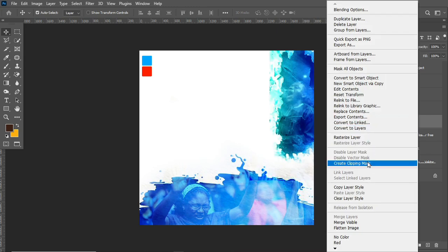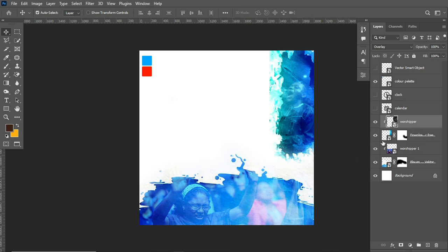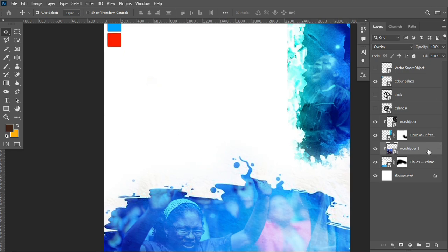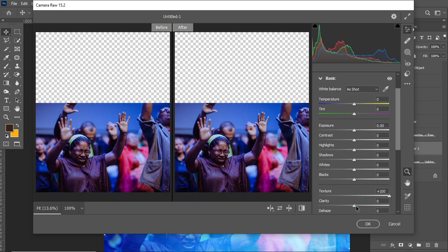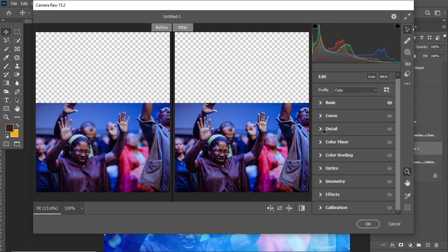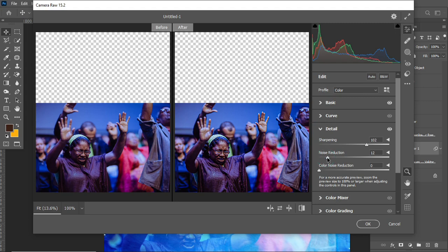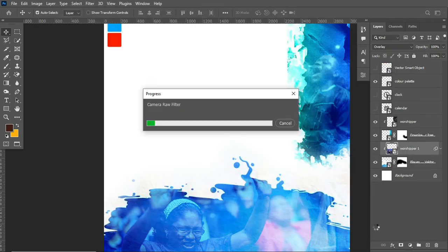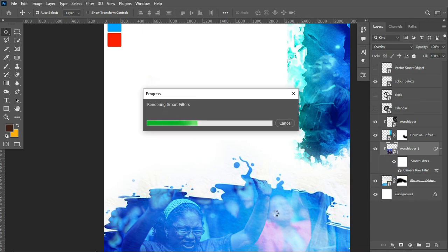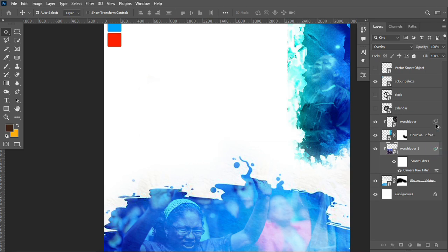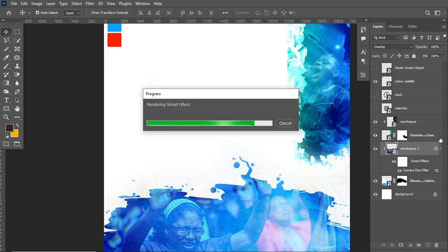For the worship image I right-click and create a clipping mask. To add more depth and detail, I select the image layer, head over to Filter, and apply the Camera Raw filter. In Camera Raw I enable before/after view, work on texture and clarity under Basics, then head to Details to sharpen the image and add a little noise reduction. I then drag the effect to the other layer to apply the same settings.